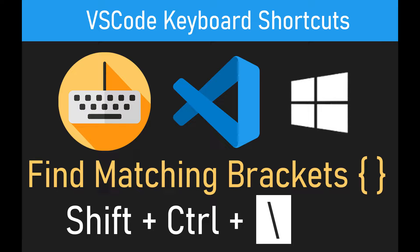This VS Code keyboard shortcut will help you find matching brackets in a scope like a function or class or any of those things.